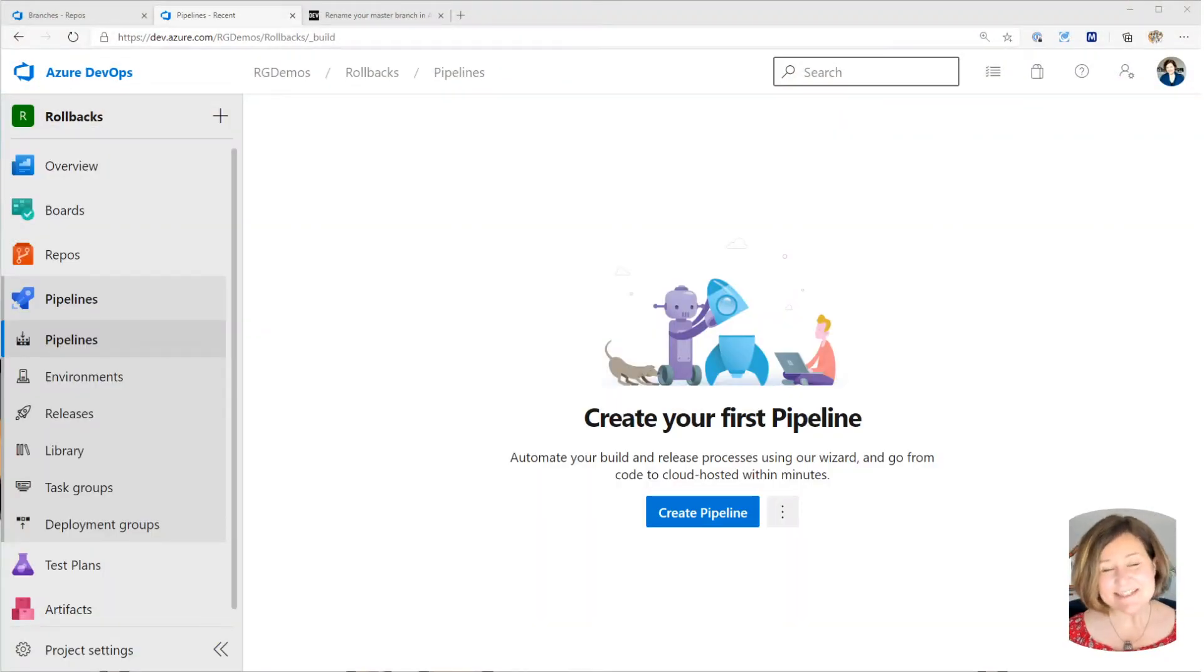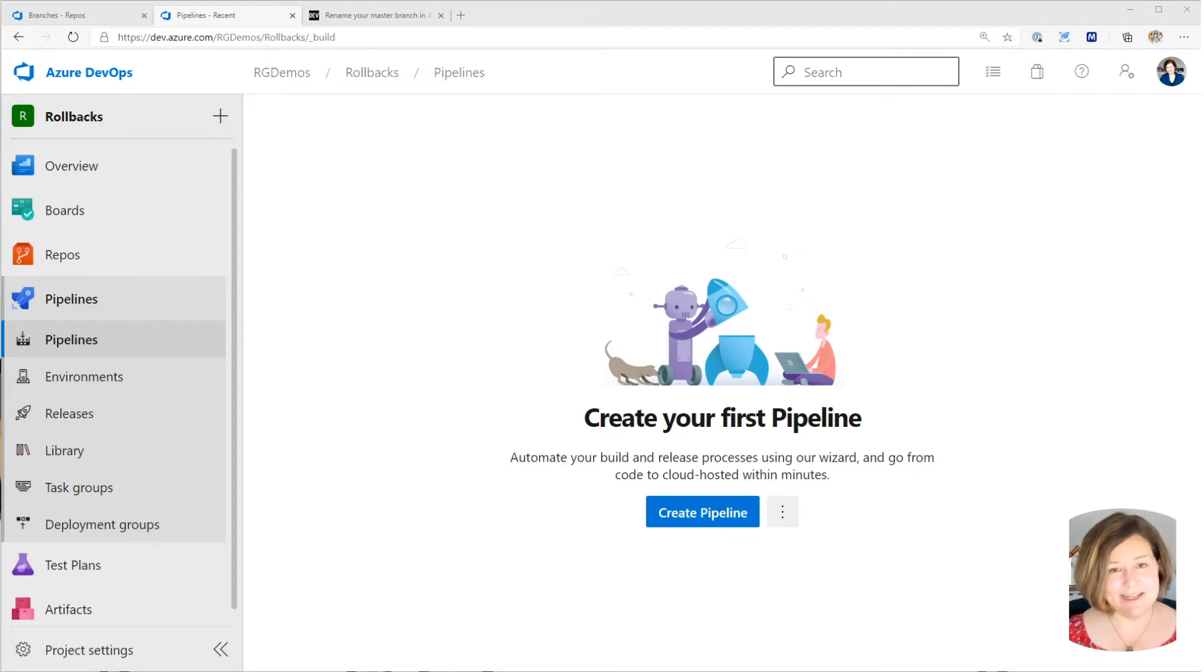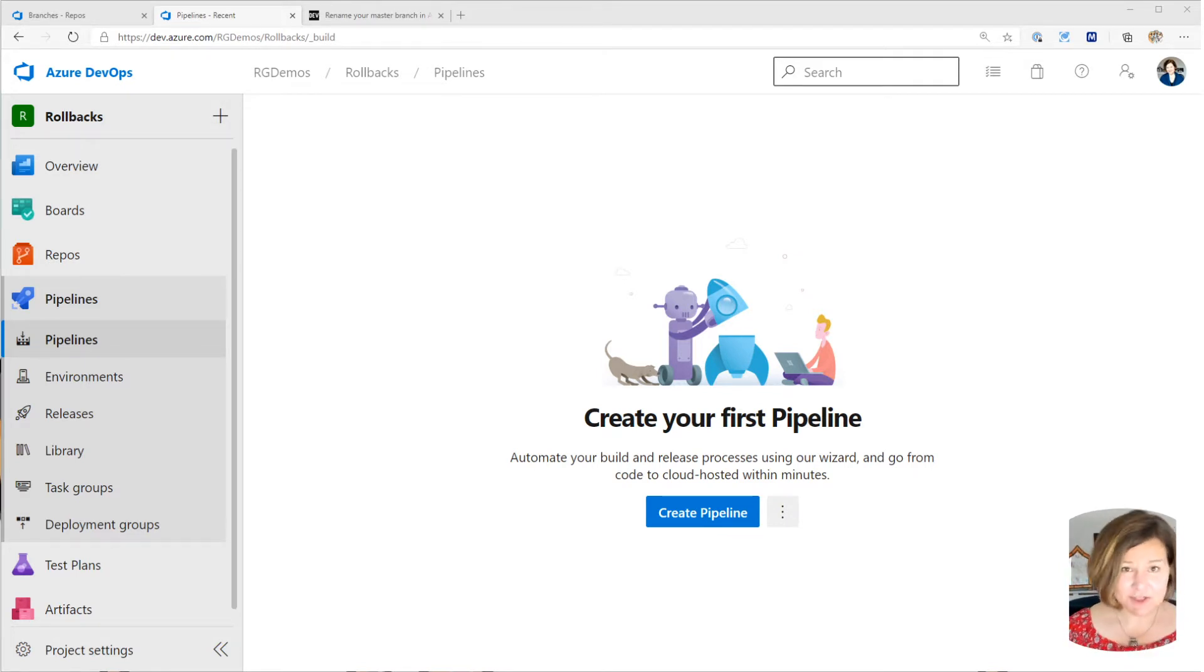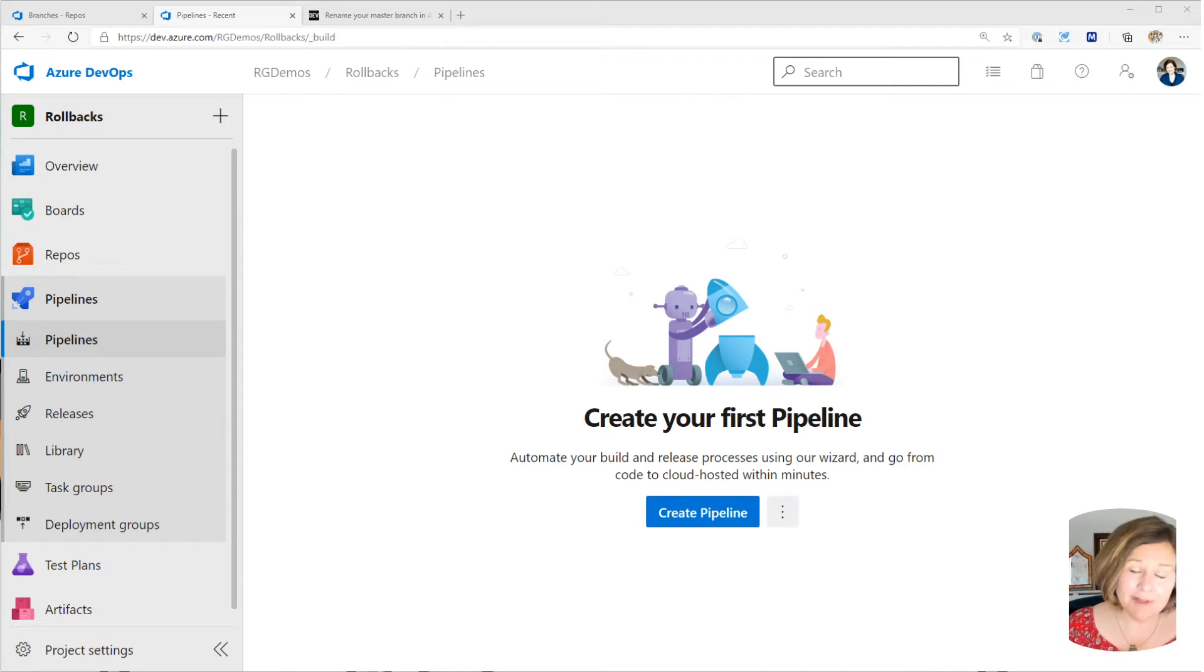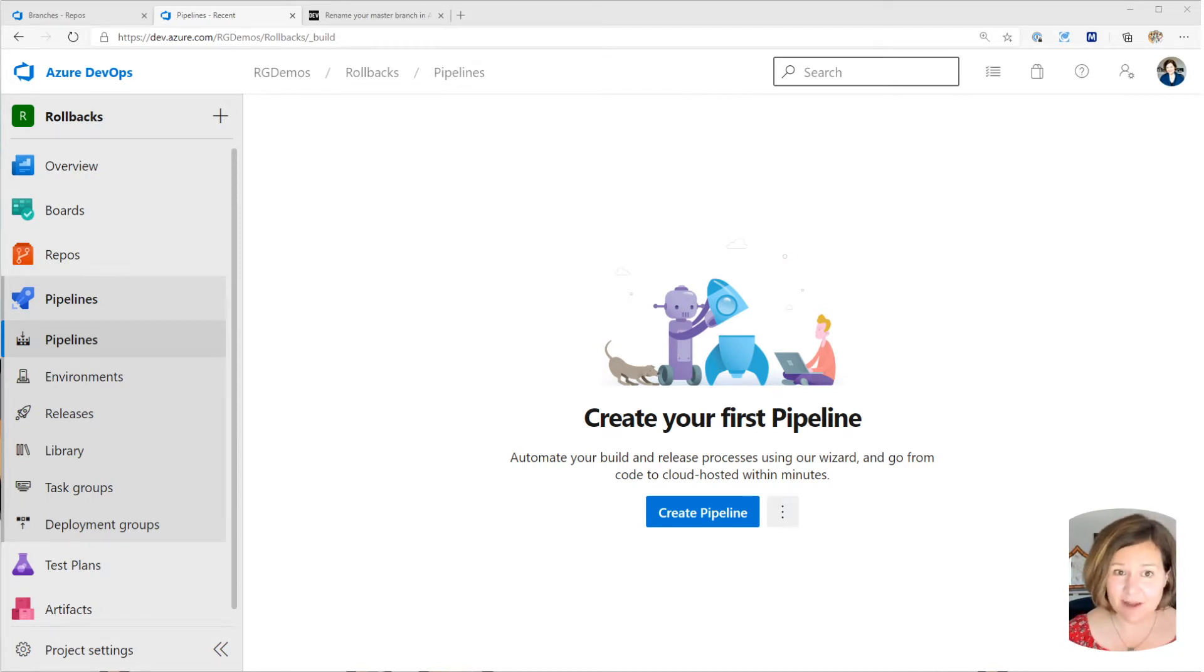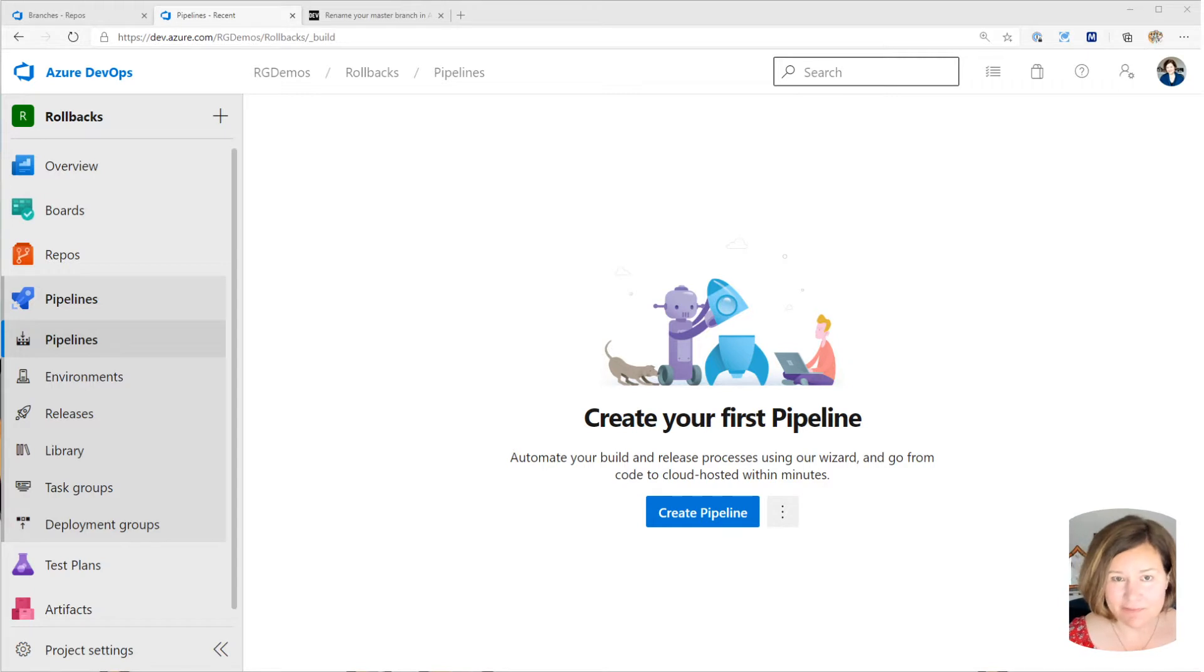Hi, this is Kendra from RedGate's Advocate team, and in this video I'm going to show you how you can create a pipeline for SQL change automation in Azure DevOps using YAML. Here's a few buzzwords for you.